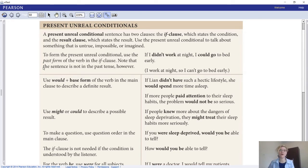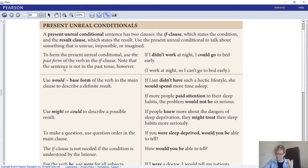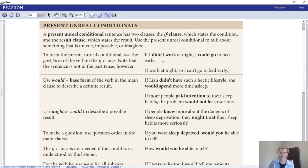What we're going to focus on right now is only the present unreal conditional. A present unreal conditional sentence has two clauses: the if clause, which states the condition, and the result clause (also called the main clause), which states the result. Use the present unreal conditional to talk about something untrue, impossible, or imagined - it's hypothetical. To form it, use the simple past in the if clause. For example: if I didn't work at night, I could go to bed early.